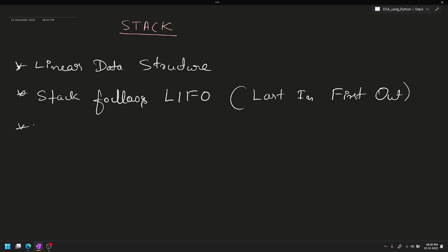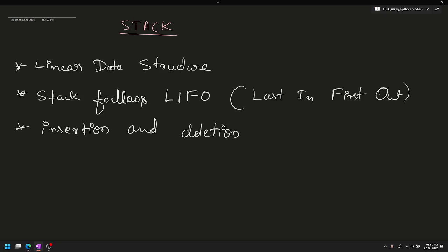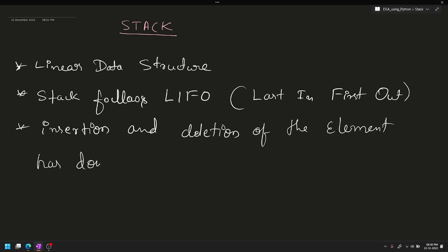The next point is insertion and removal - they are at the same end. Insertion and deletion of elements is done at one end. In the stack, only one operation is performed at a time - one remove and one insert.